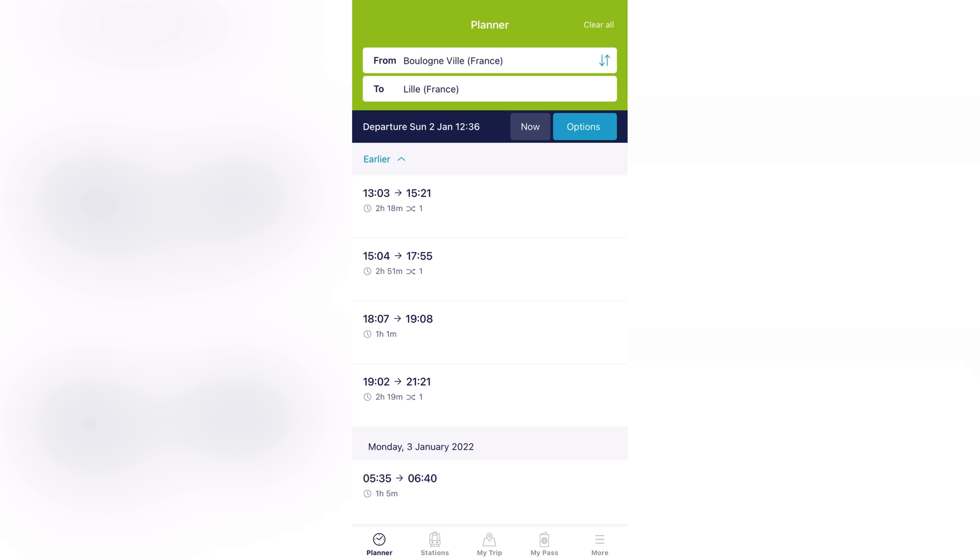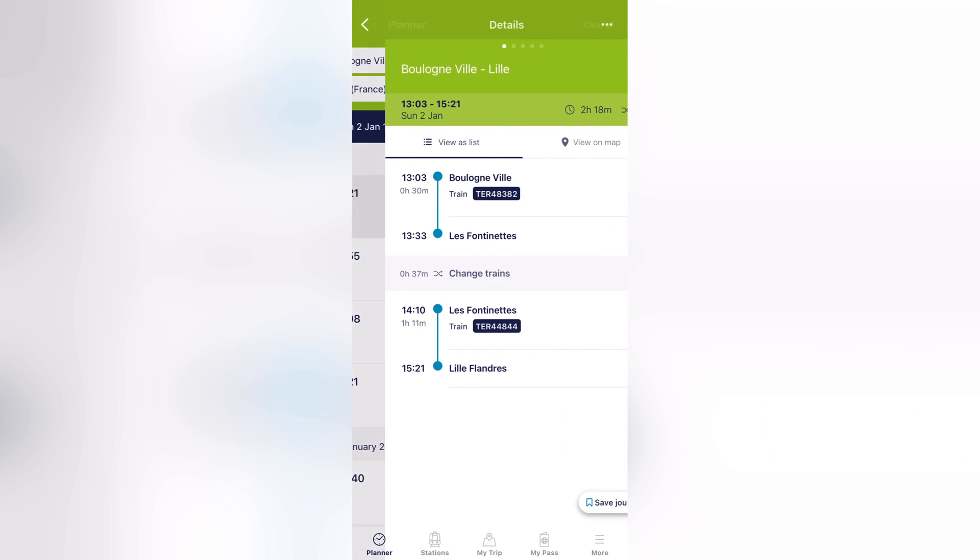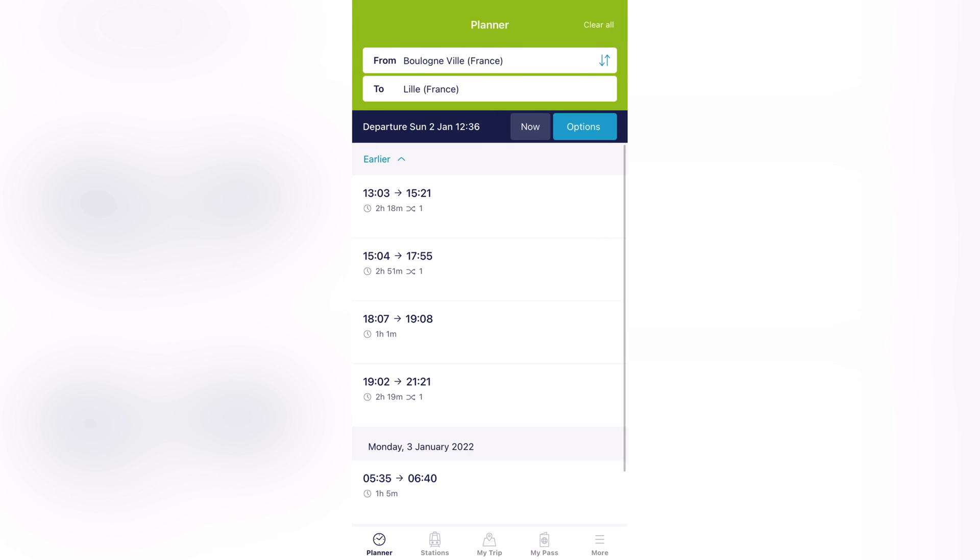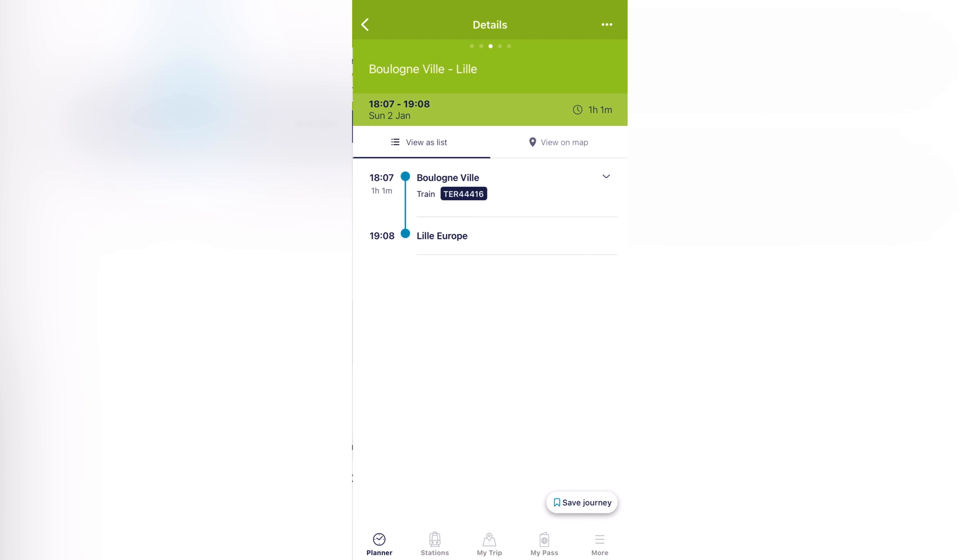Now if you want to go to Lille, I have several options today. The first one is at 13:03, the second one at 15:04, and so on. What you do is come and click on your desired journey. For instance, the one at 13:03 has a connection to a different town called Les Fontaines. If you are not comfortable with that, you can just pick a direct train which is at 18:07.